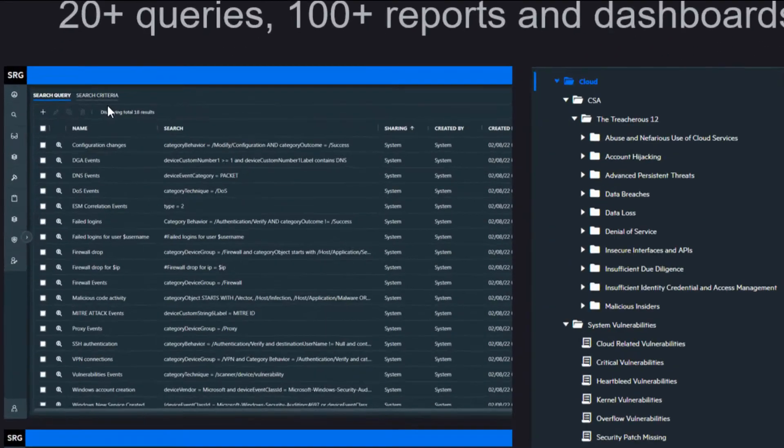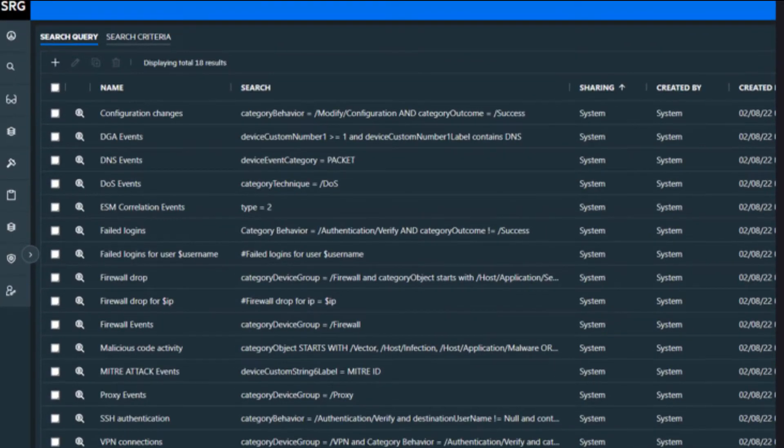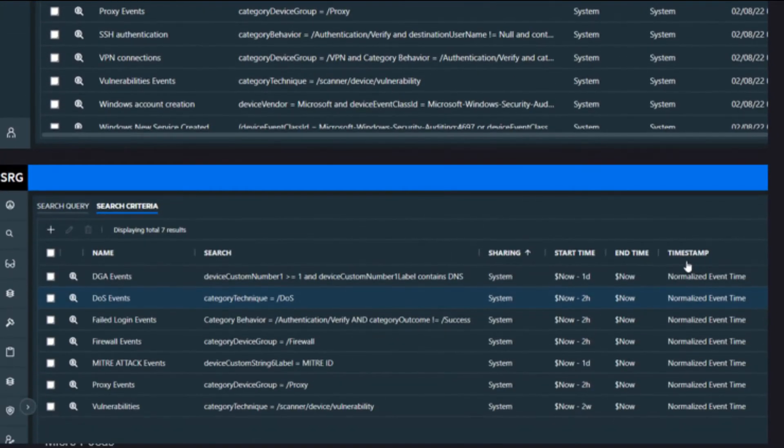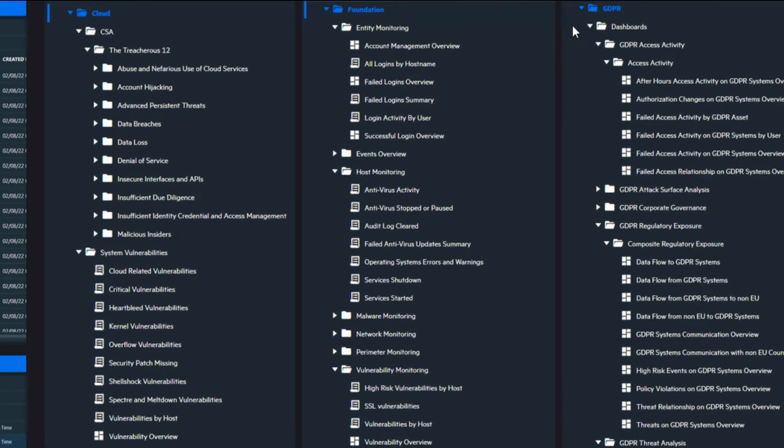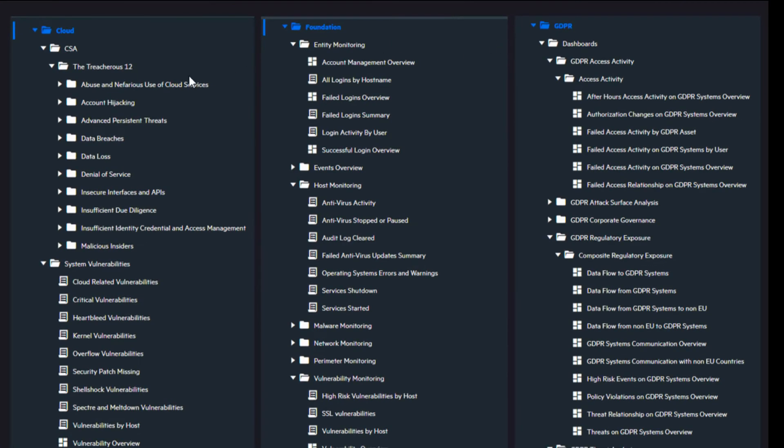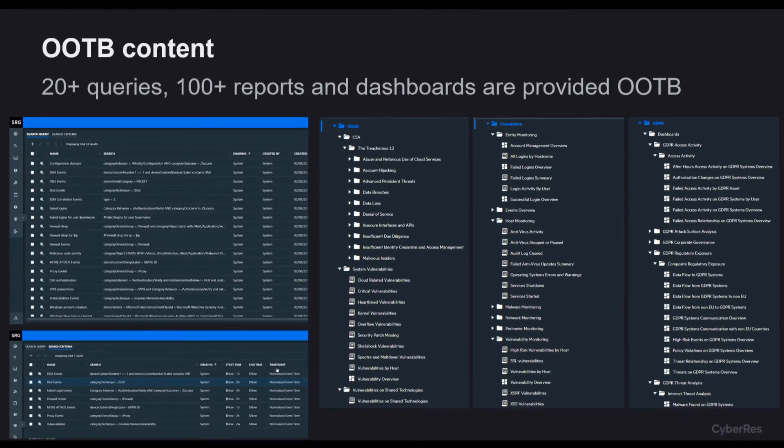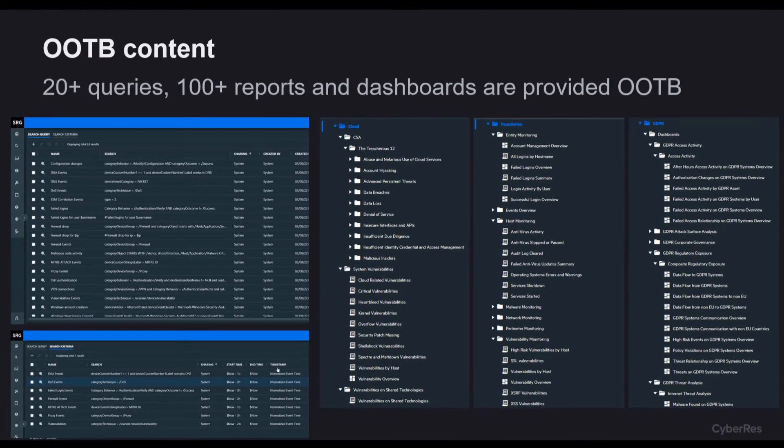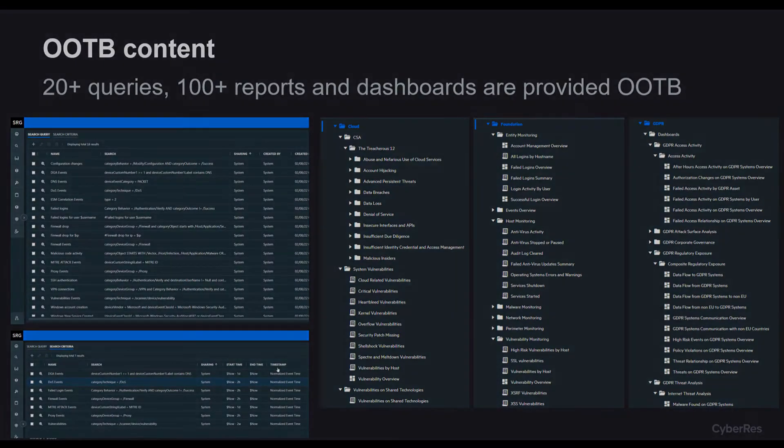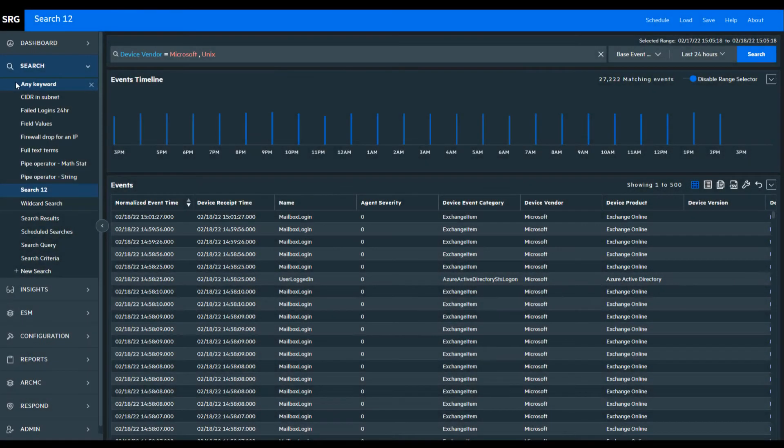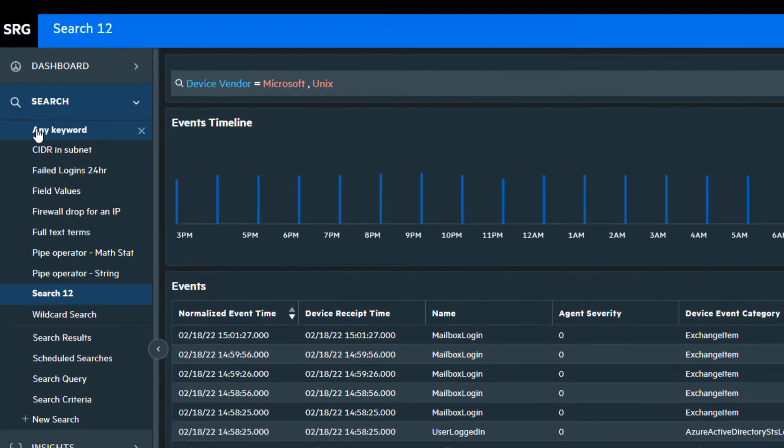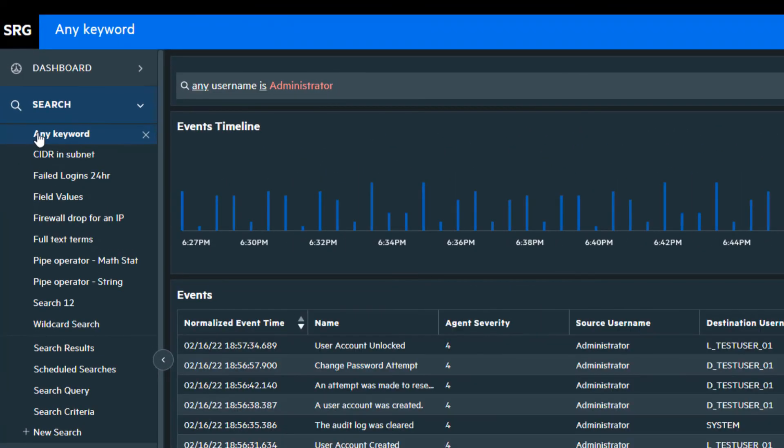We have more than 20 out-of-the-box queries and over 100 prepared reports and dashboards in the categories of cloud monitoring, foundation, GDPR, as well as several insight compliance packs. Here we see various types of searches that can be performed.